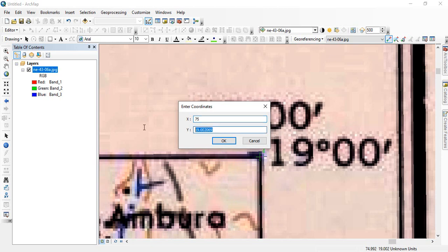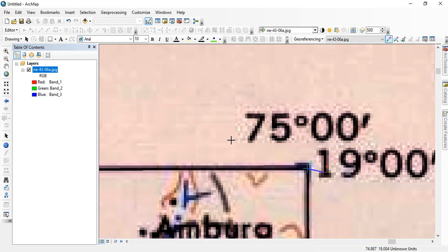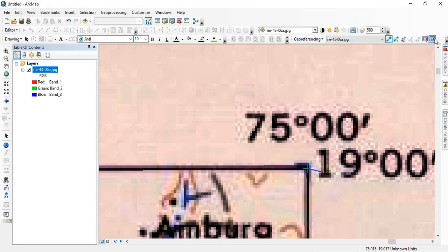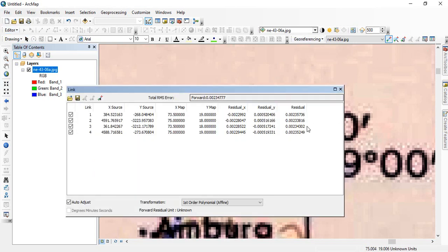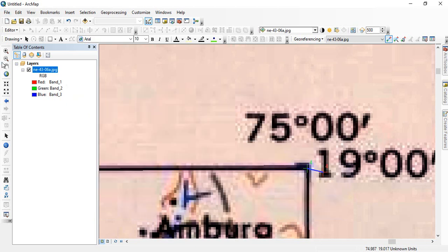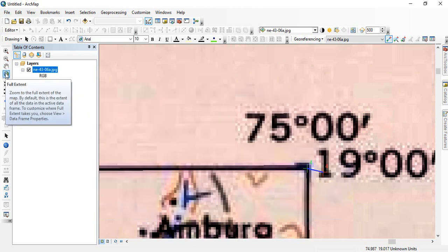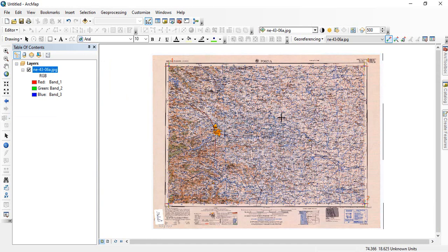75 and 19. OK, so leave it. This is OK for us. This much error is OK because it is 1:250,000 scale map.